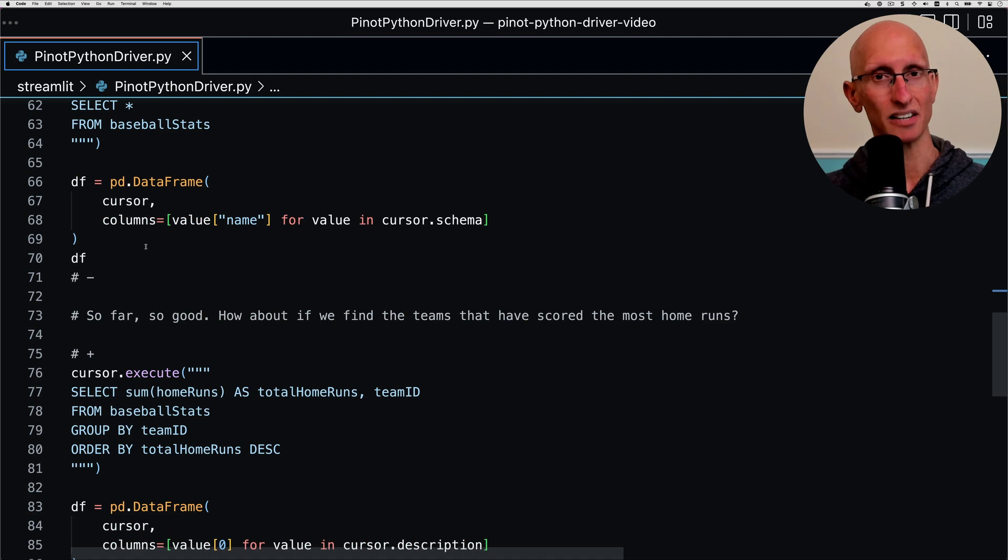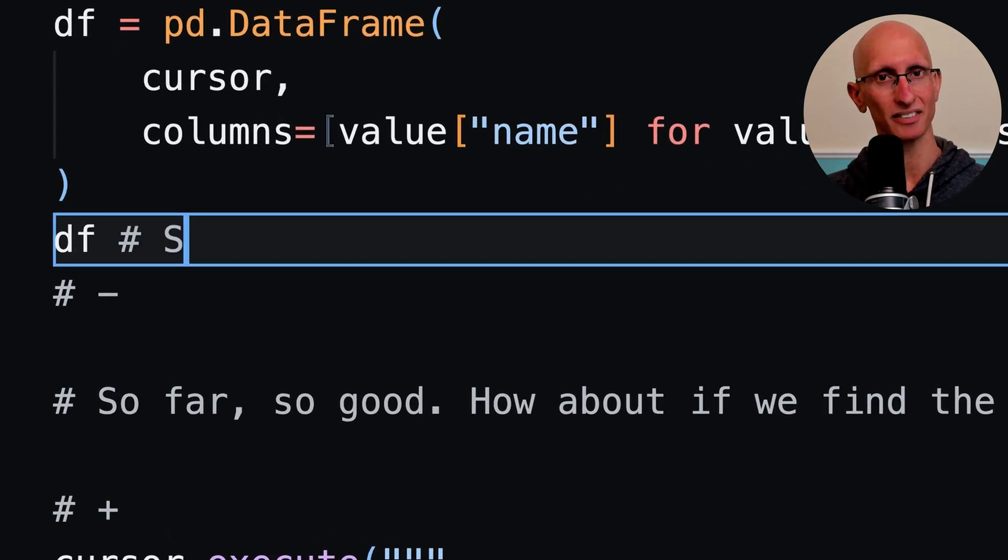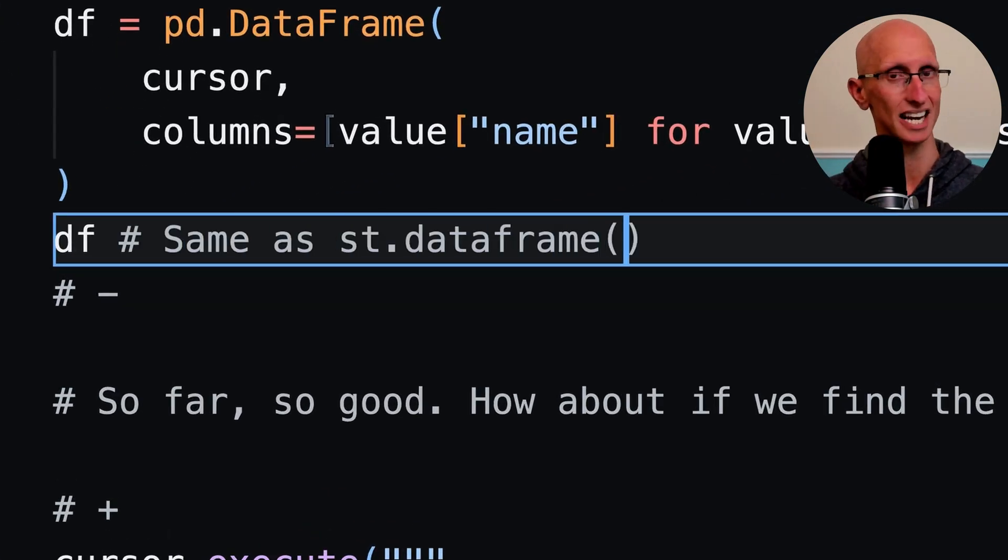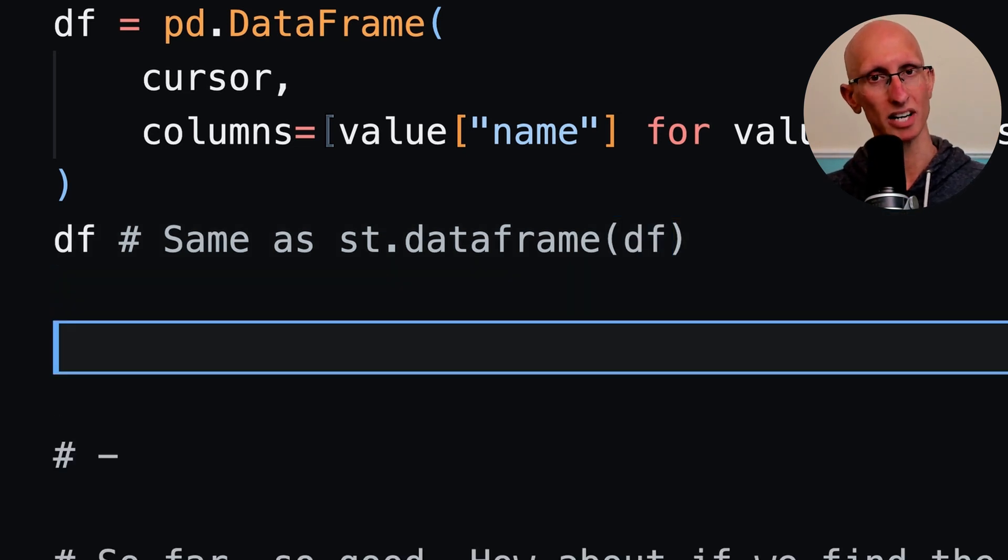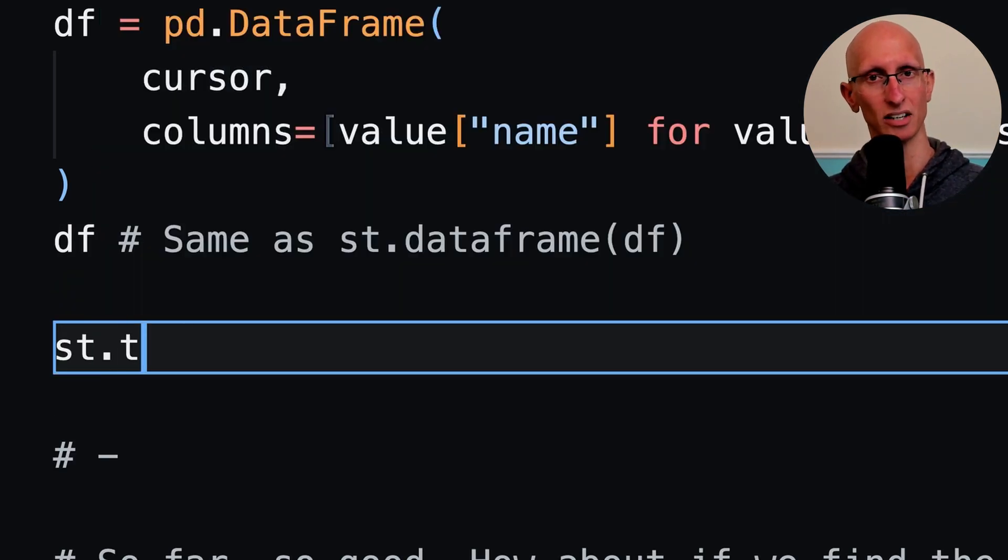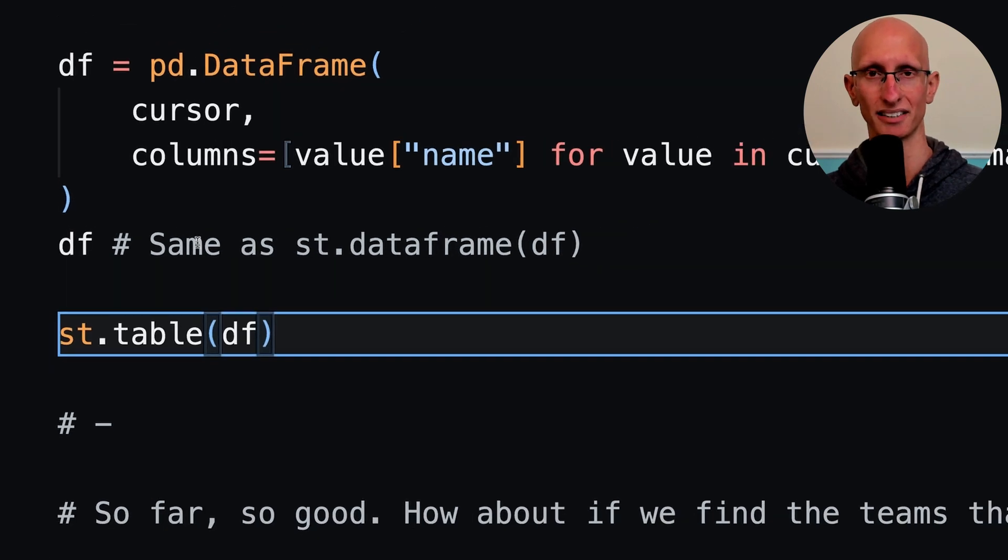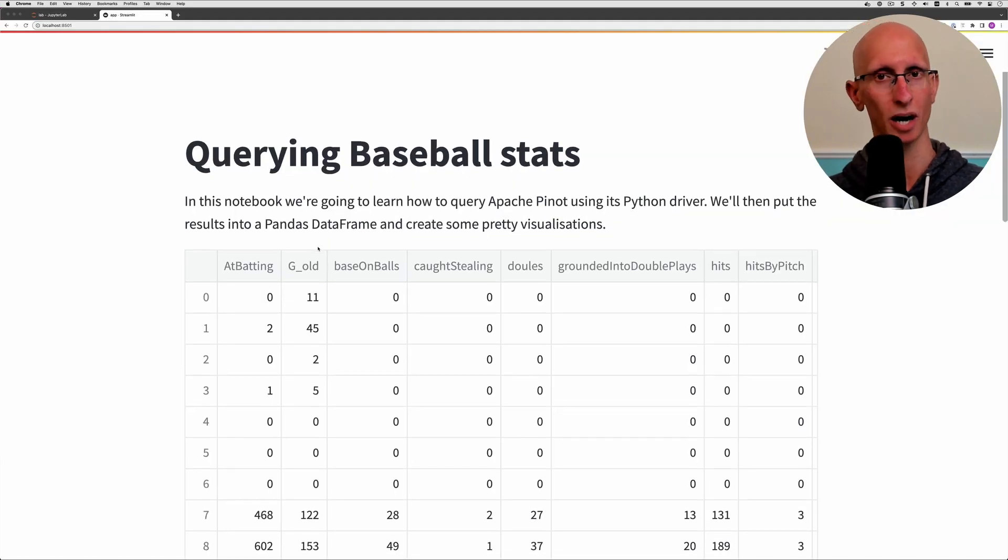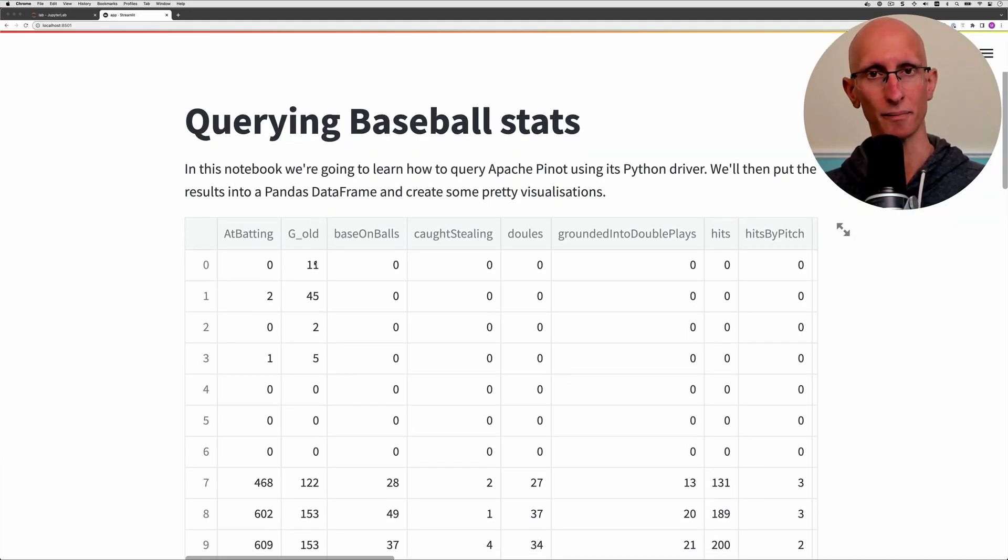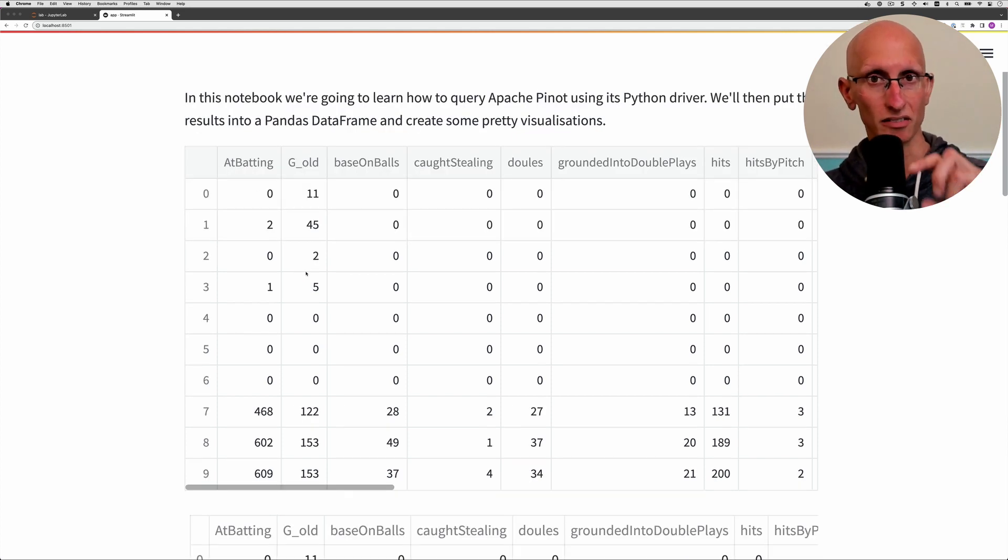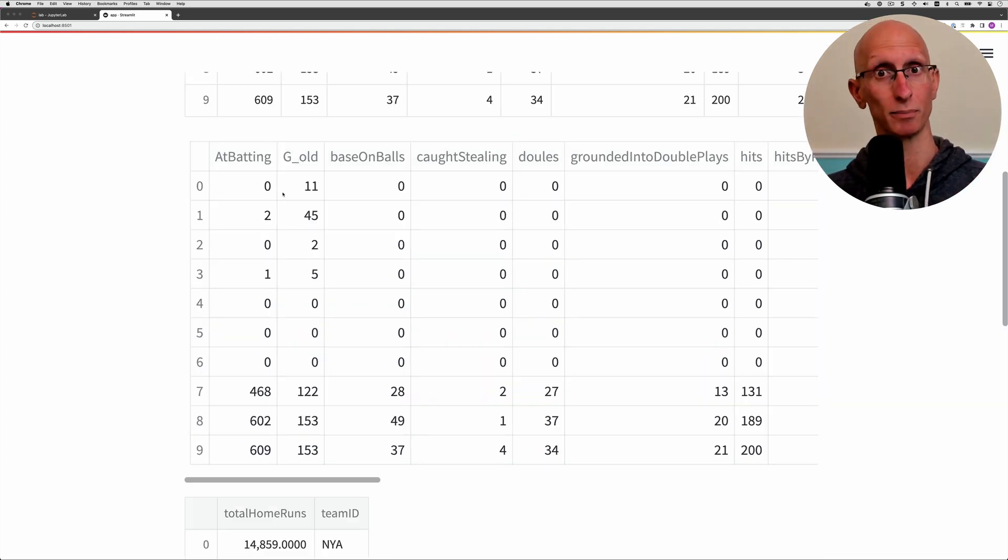Now we're down to the data frame. You can see where it says df - that's actually the same as doing st.dataframe and passing in the data frame. But we can also render it as a table using st.table. If you do it like that it will be a static table. If we go back to the UI we can see what it looks like. With a data frame we can actually click on the different columns and sort by those columns, whereas with the table it's completely static data.